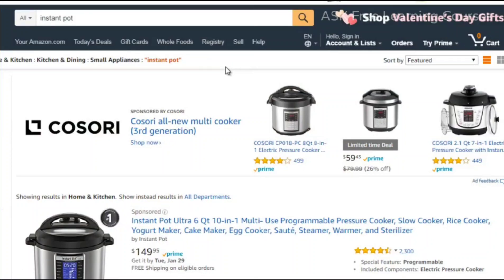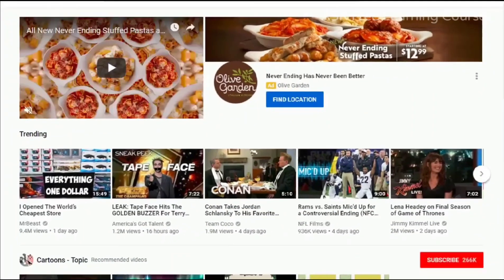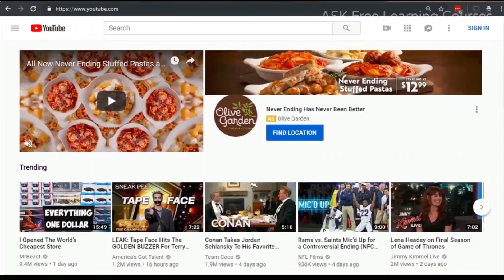To demonstrate competitive research for promoting a product, let's pick one out of the blue. One product I've been using that's really awesome is called the Instant Pot — basically a pressure cooker that cooks food at a really fast rate. We're going to hop over to YouTube.com and type in 'instant pot' to see what we get.